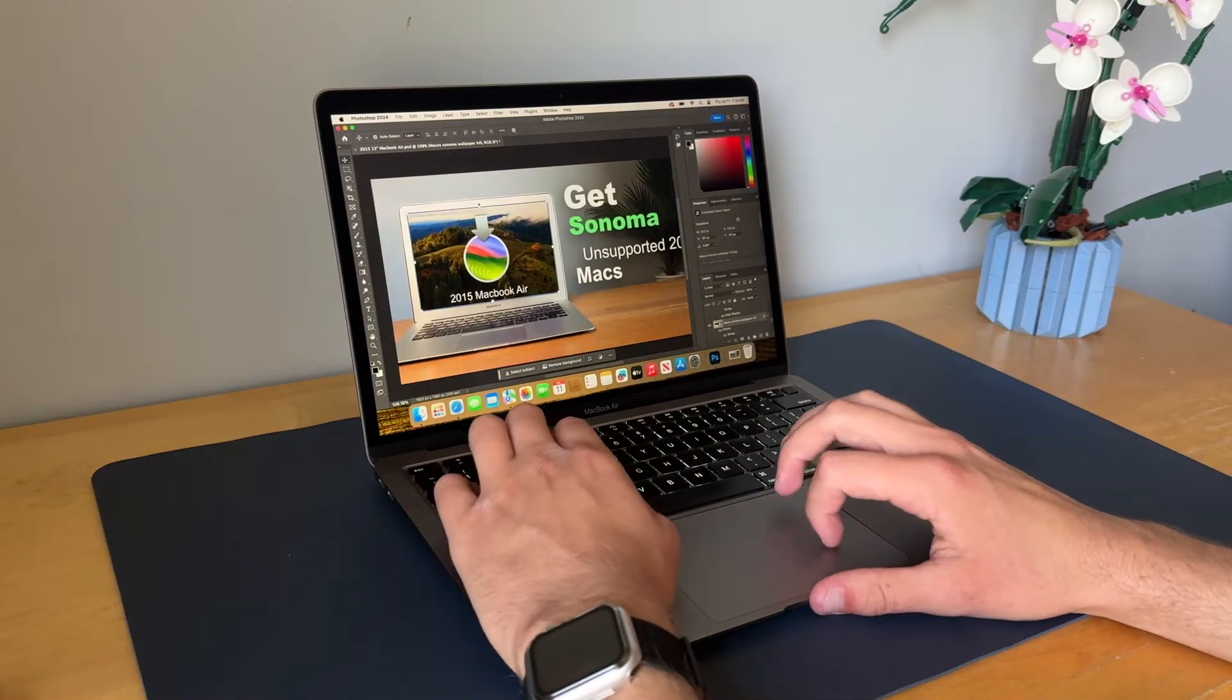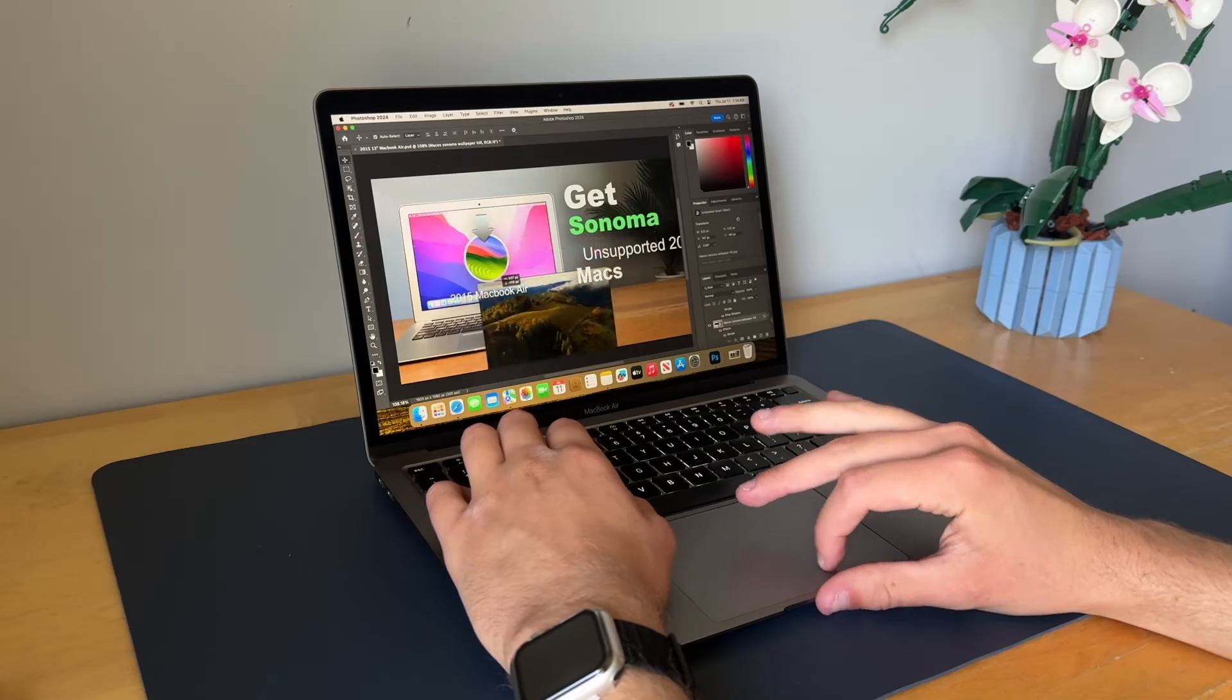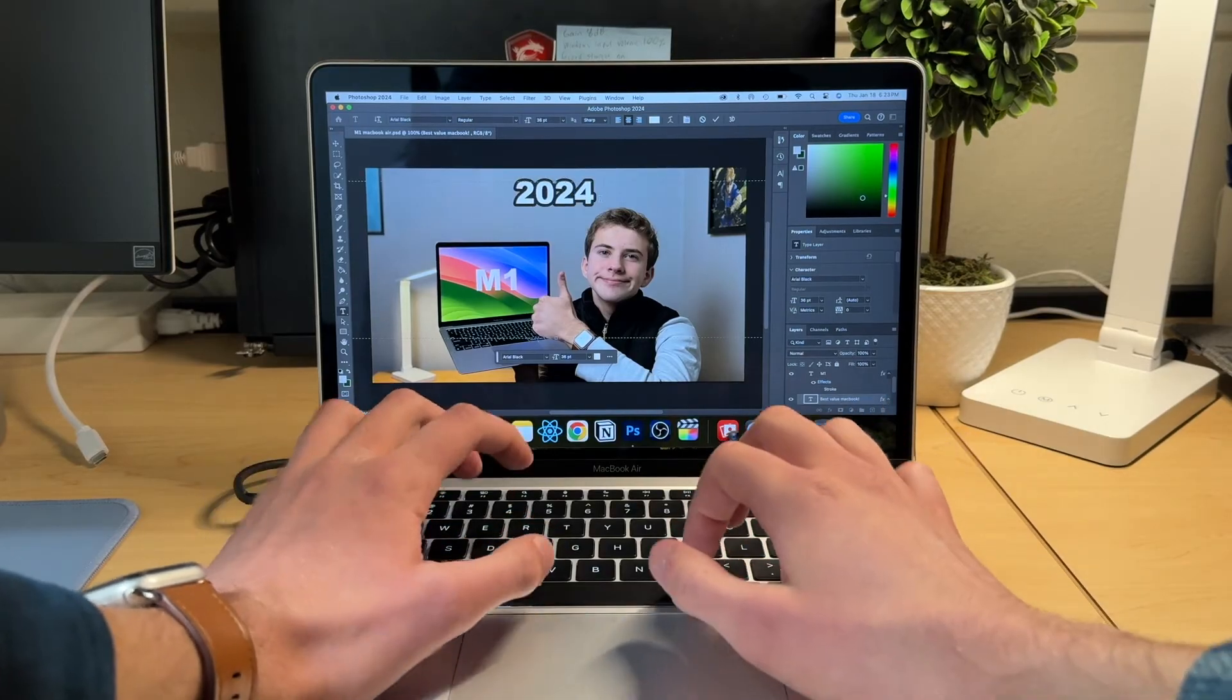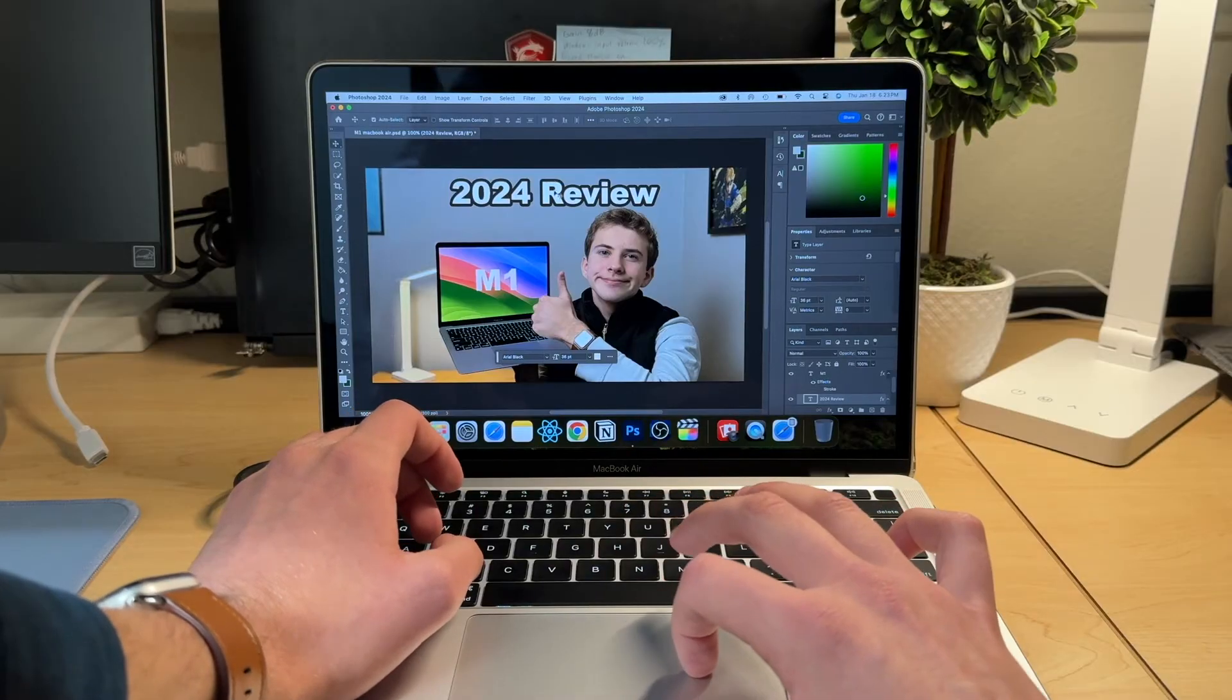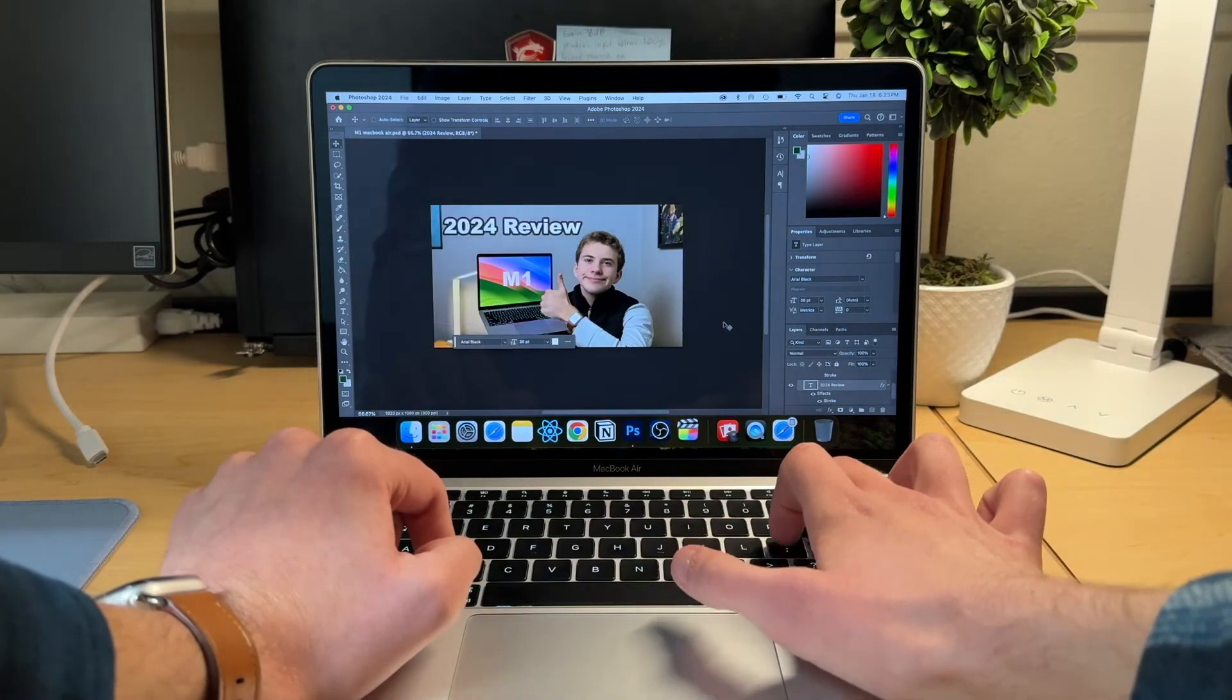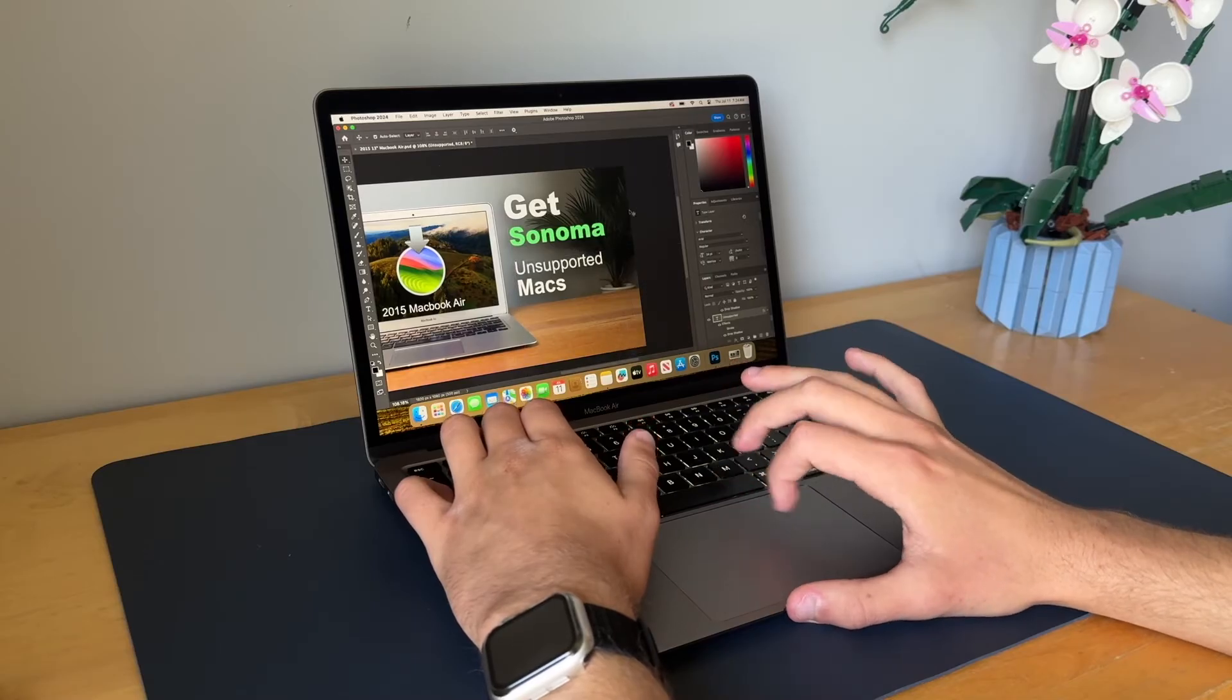For photo editing, Photoshop ran decently fine on this. However, it was kind of laggy for moving objects. I would say compared to the M1 MacBook Air, the M1 MacBook Air runs a lot smoother than what this machine does. And also, if the P3 wide color gamut and gaining a broader spectrum of colors that can be displayed on the screen, I think the M1 MacBook Air is definitely a better option for photo editors. However, Photoshop is definitely still usable on this, and if you use it occasionally, it's not that bad. But if you're a more frequent user, the M1 MacBook Air is the way to go.